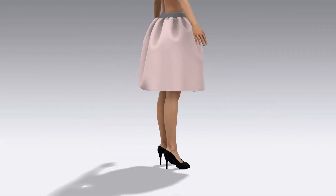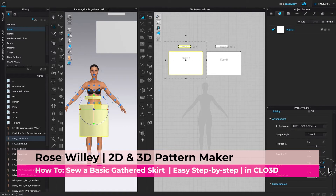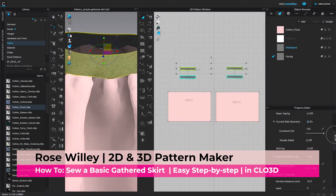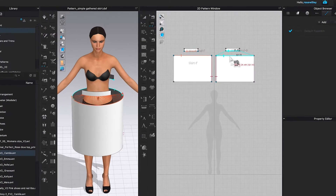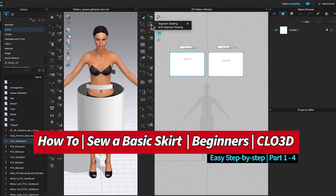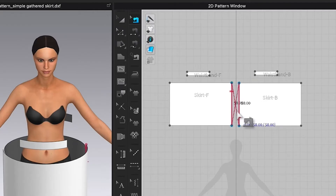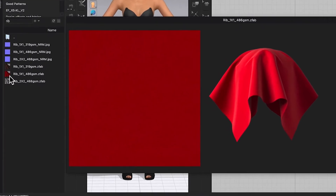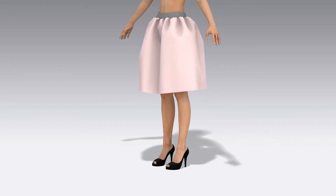In this video, we will sew a simple skirt in Clo3D. I will share with you some tips and tricks on how to sew this guarded skirt quick and easy, step by step. These include using some basic tools in Clo3D such as a segment sewing tool, an added sewing tool, and more. Then apply the fabrics as well as the top stitches to give a finished look.